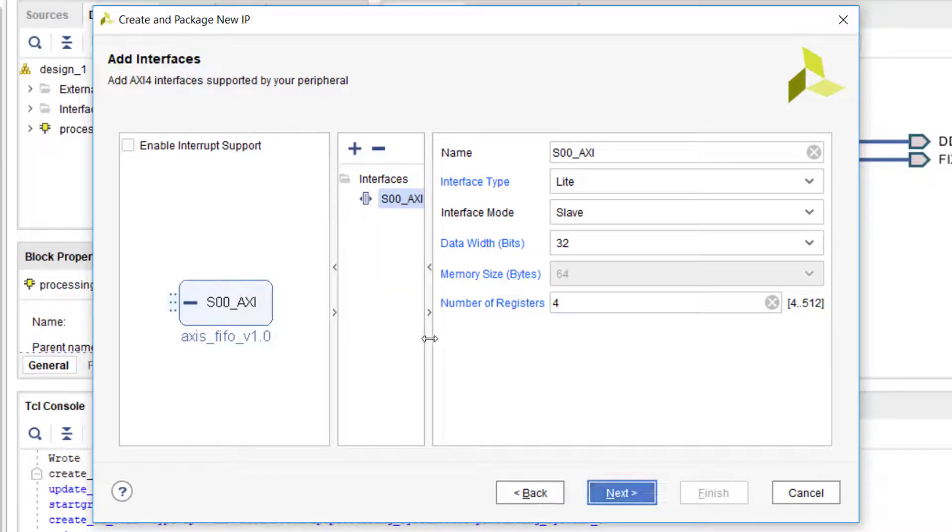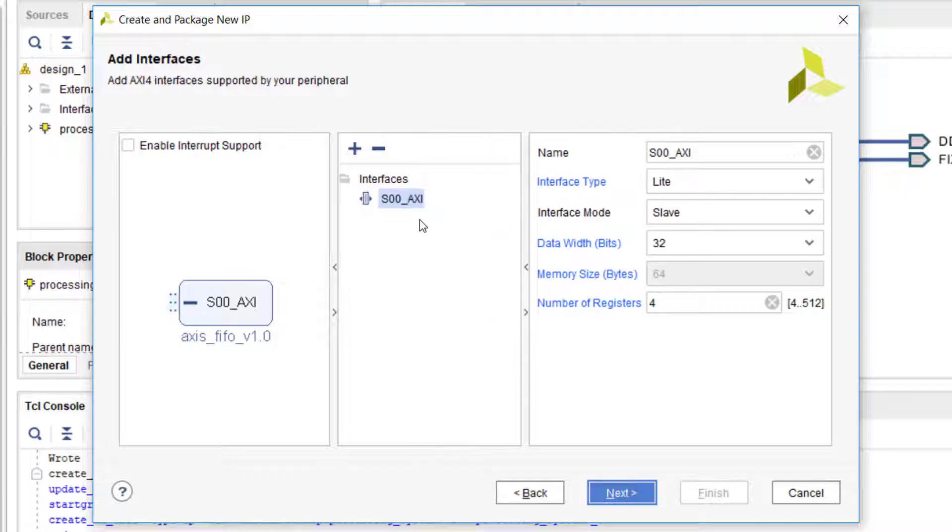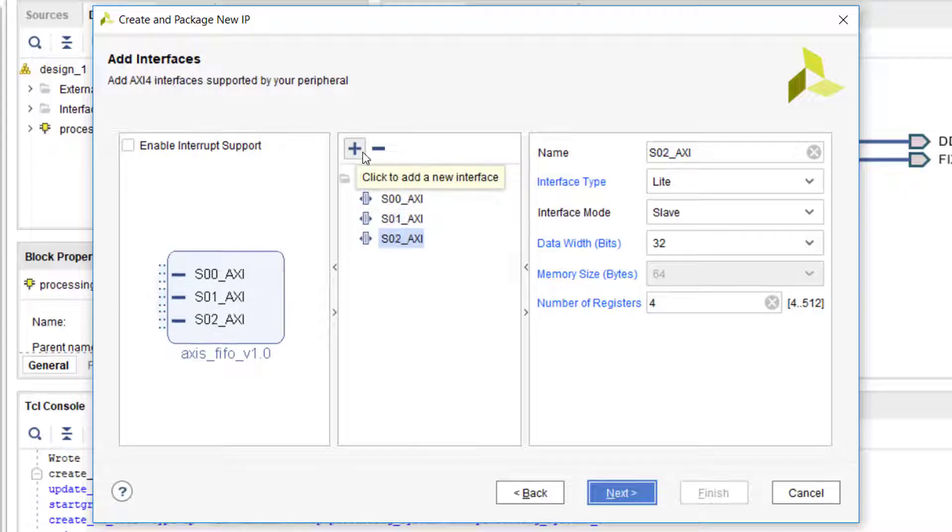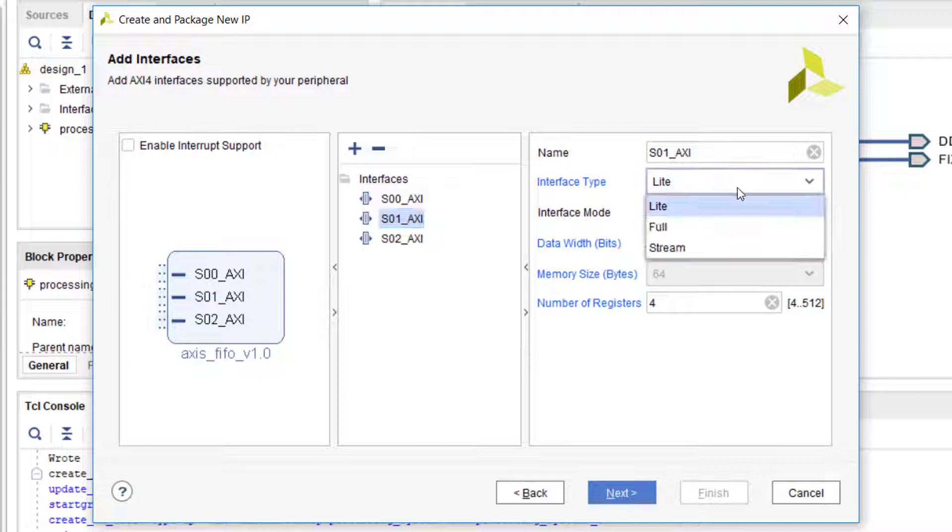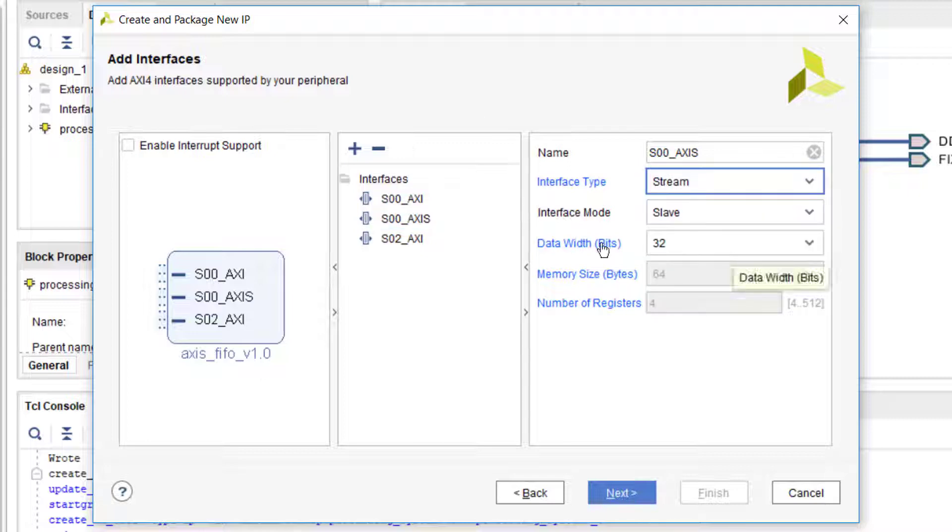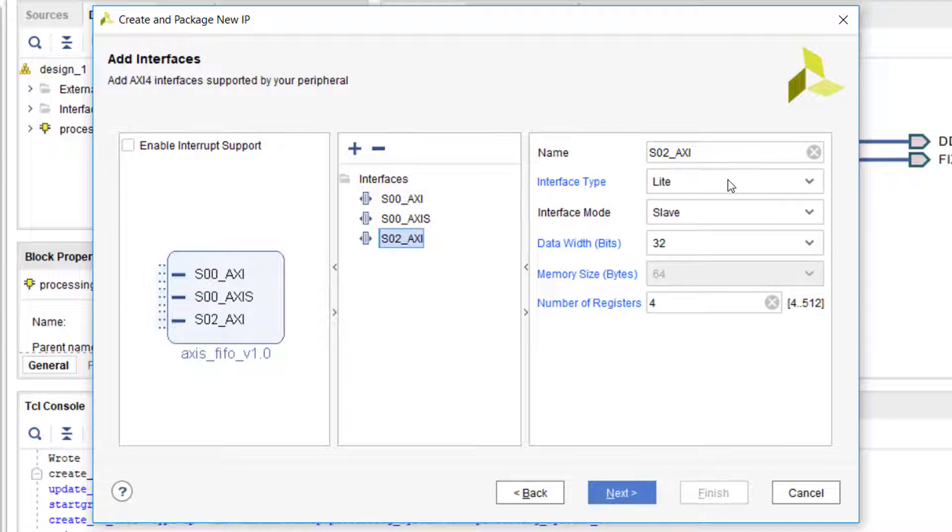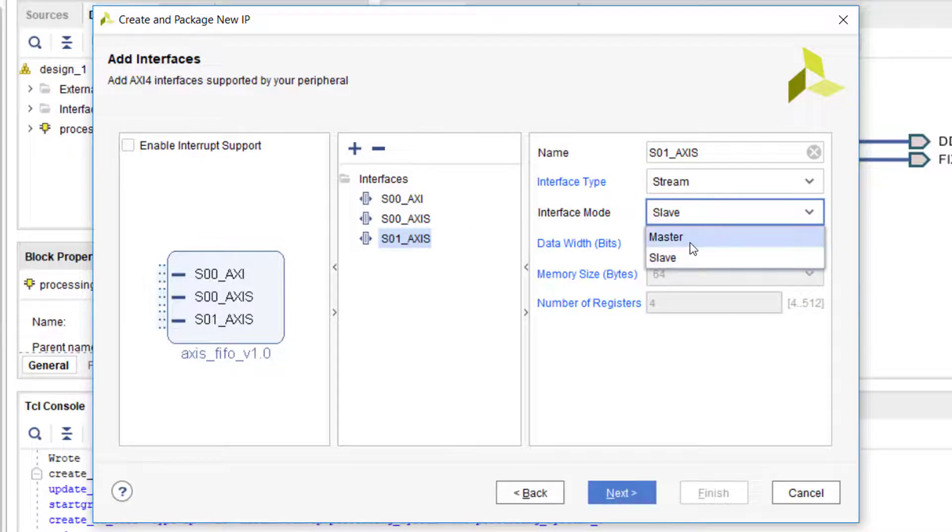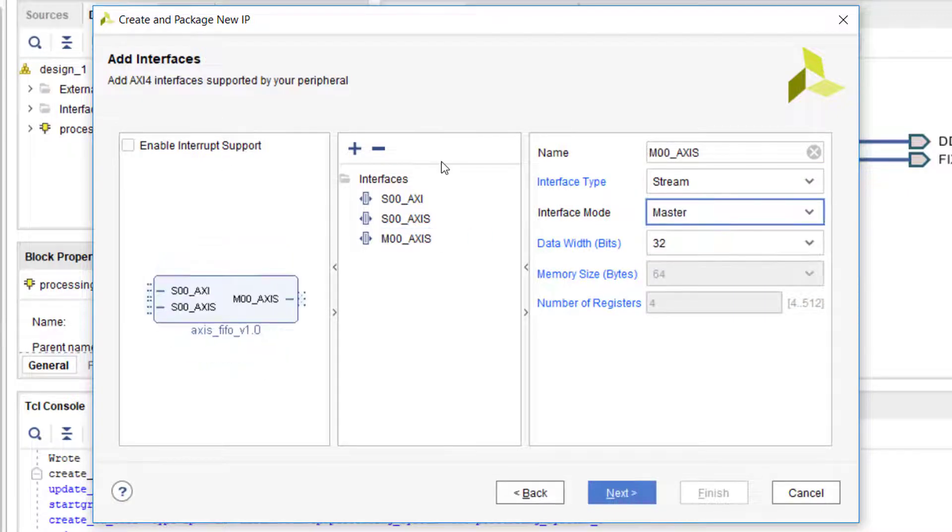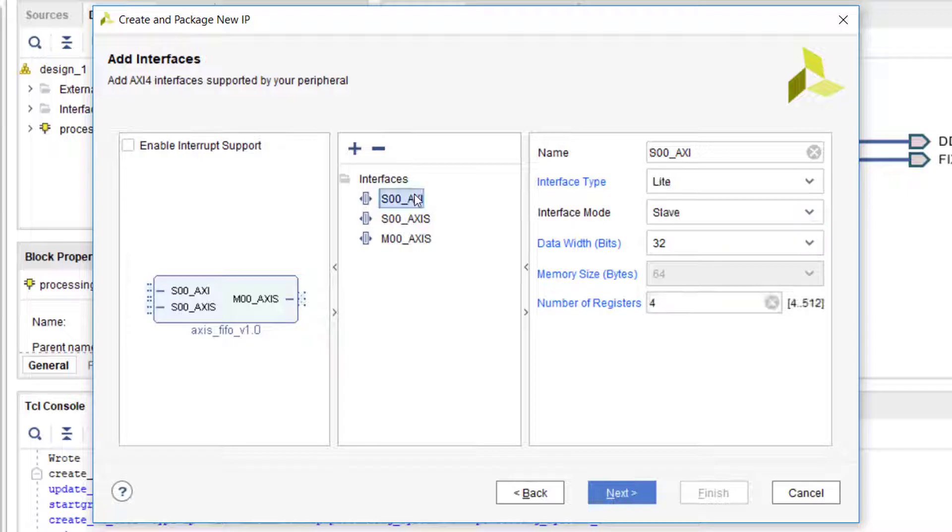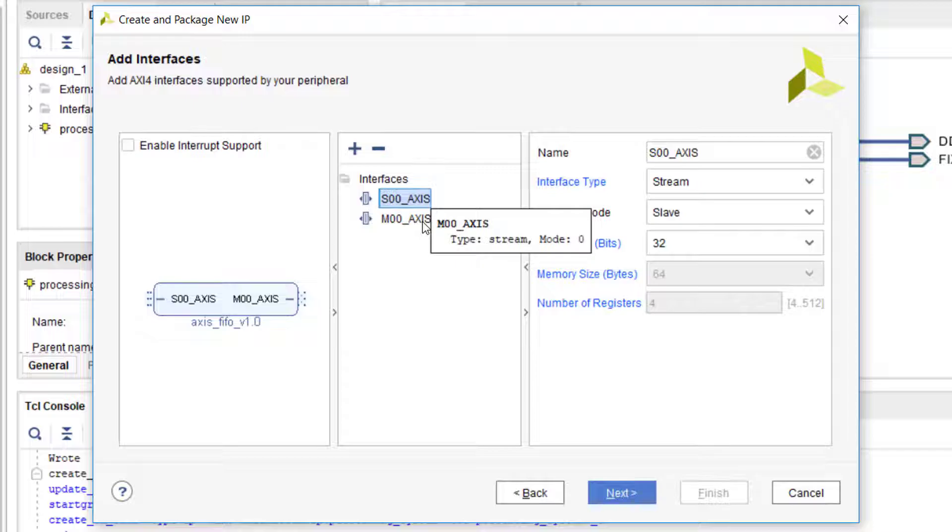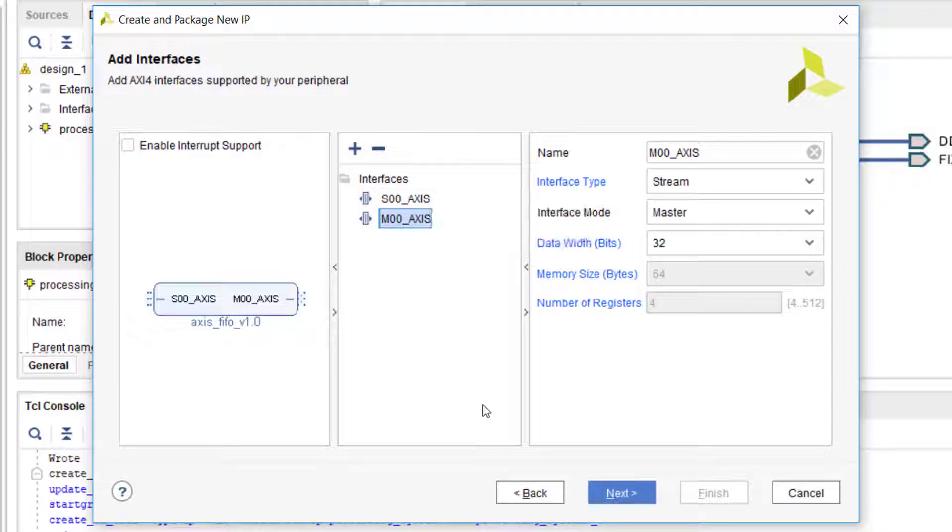In this window, we get to set up the interfaces that we want. Using the plus and minus buttons, we can add more interfaces or delete interfaces. I've added two interfaces. I want them both to be AXI Streaming interfaces, one master and one slave. Then I'll delete the first one that was there by default.